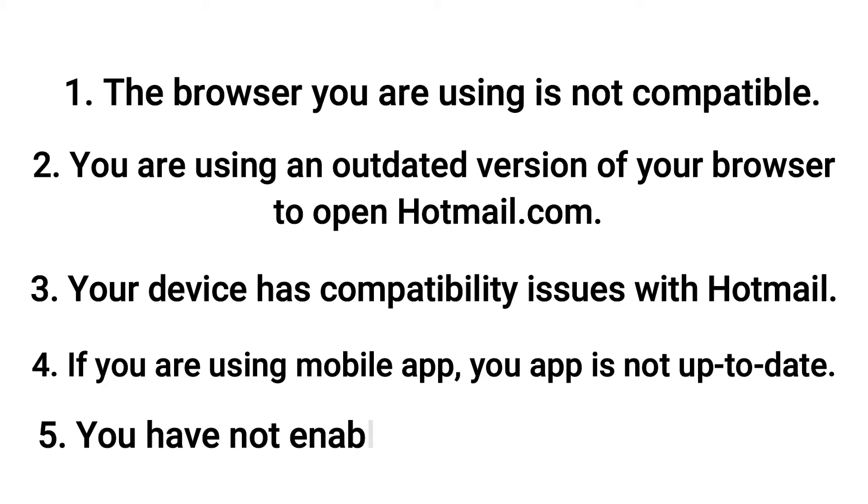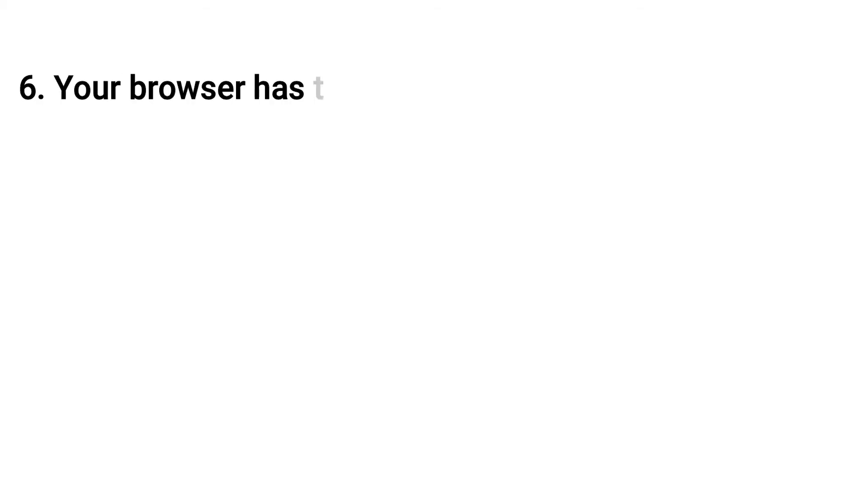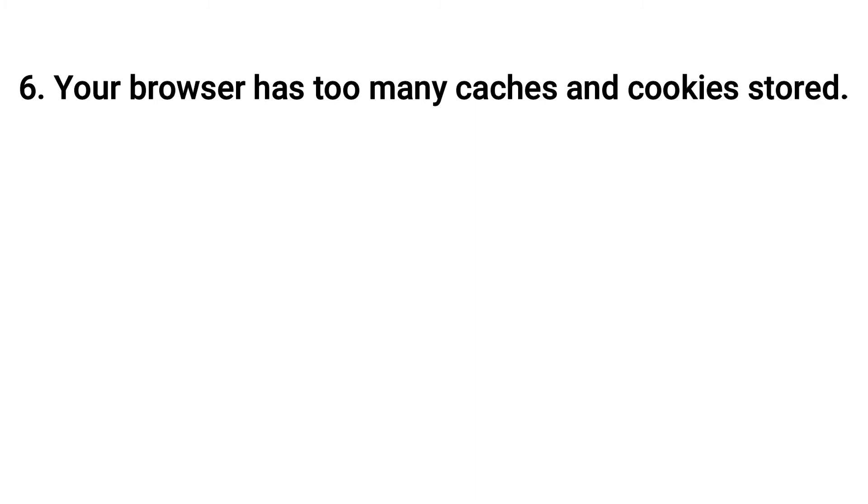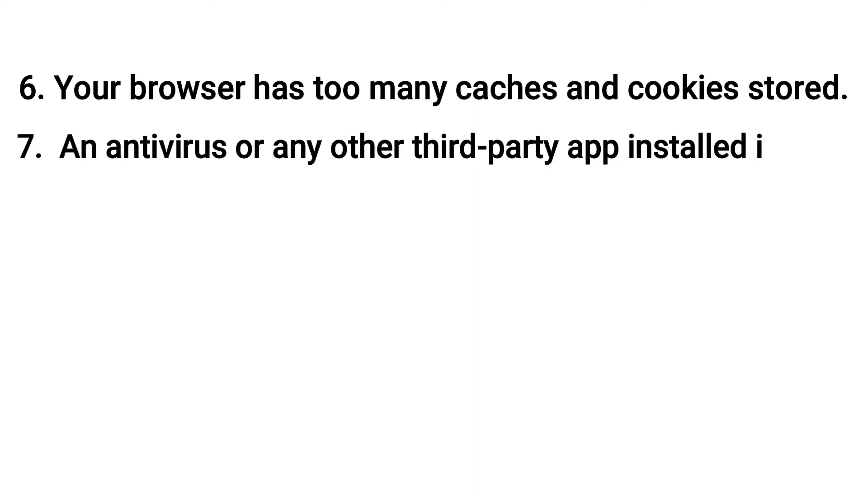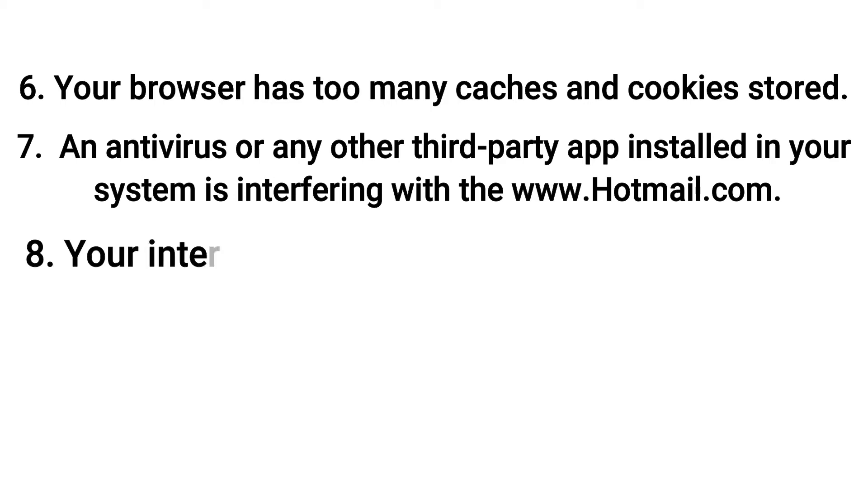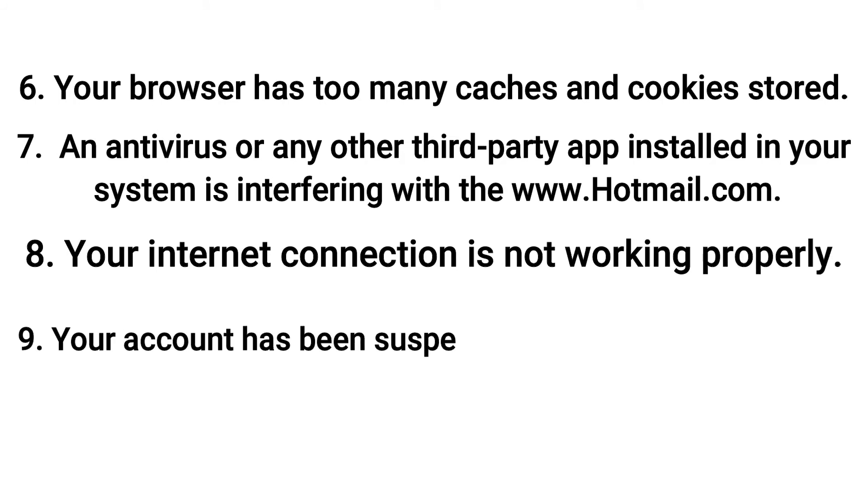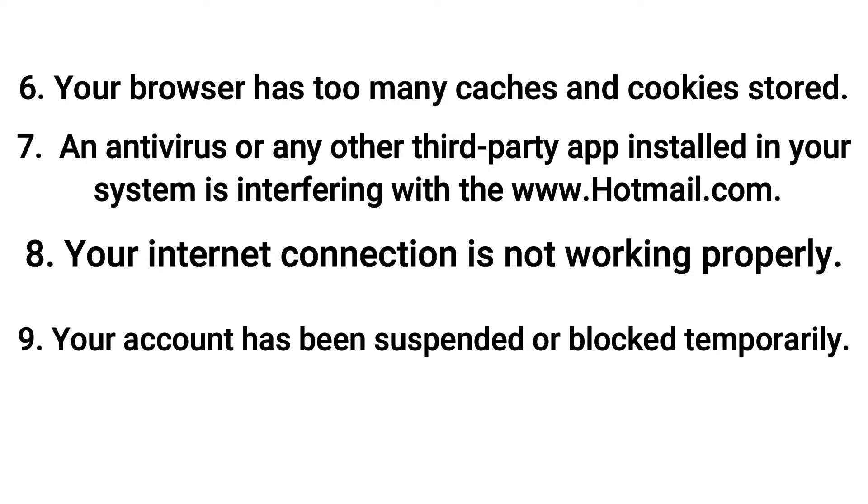You have not enabled JavaScript in your browser. Your browser has too many caches and cookies stored. An antivirus or any other third-party app installed in your system is interfering with Hotmail.com. Your internet connection is not working properly. Your account has been suspended or blocked temporarily.